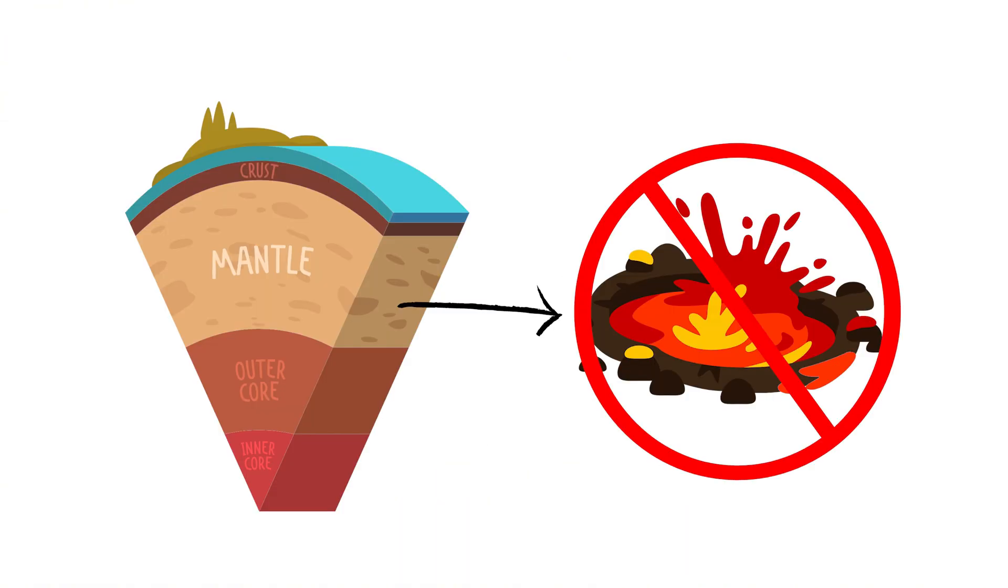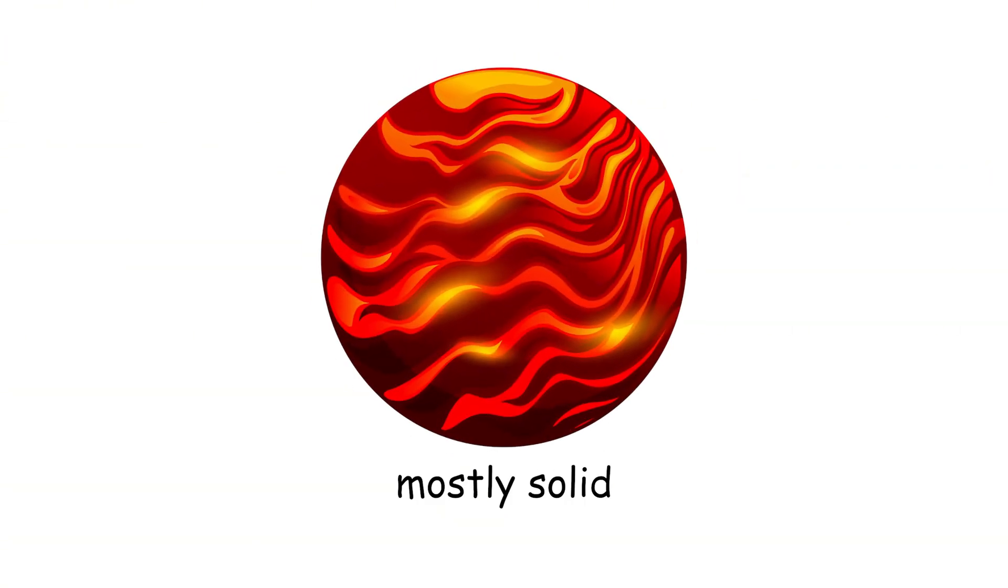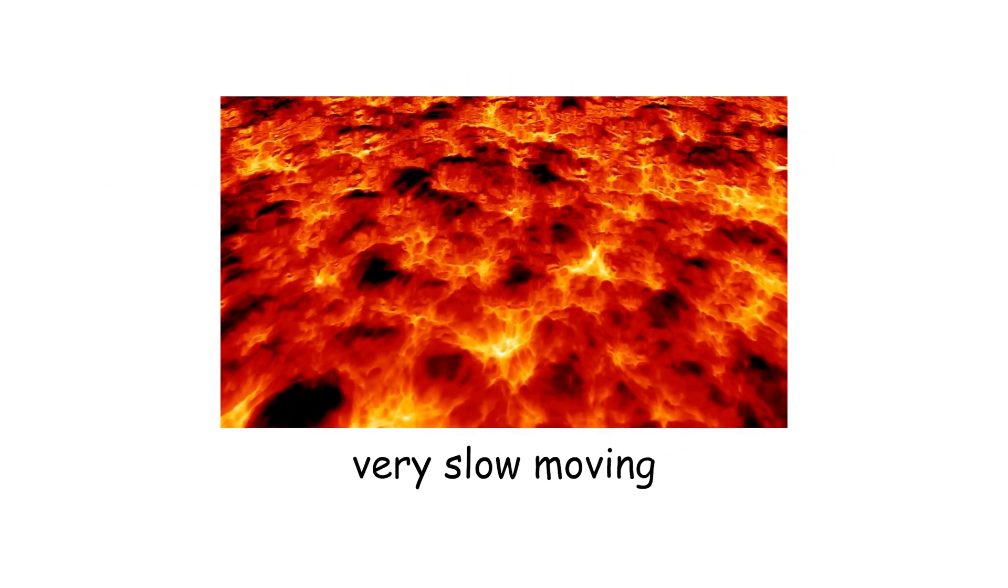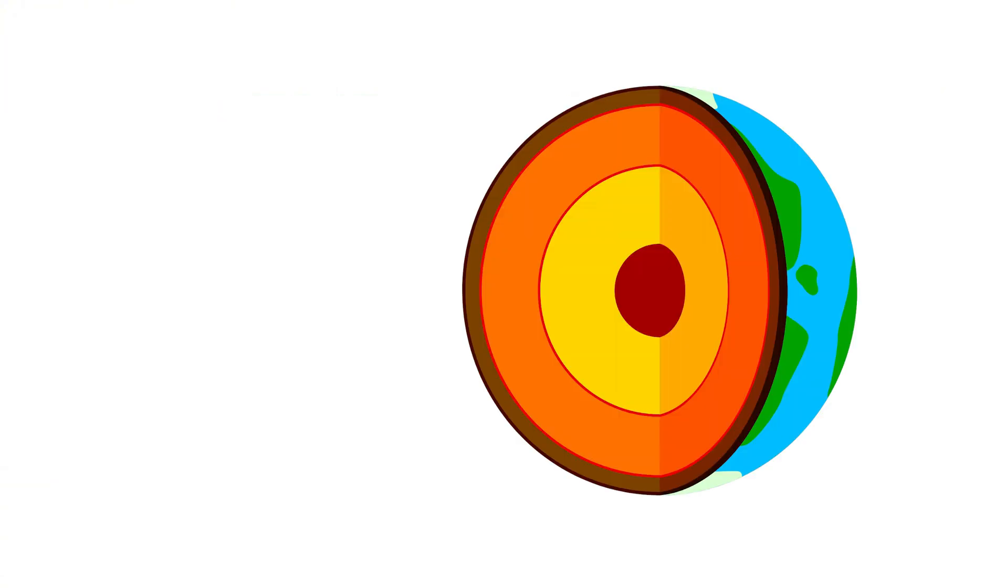The mantle is molten lava. And speaking of lava, the mantle isn't a molten lava lake. It's mostly solid, but behaves plastically over geological time. Think of it as a very slow-moving caramel. The mantle makes up about 84% of Earth's total volume.